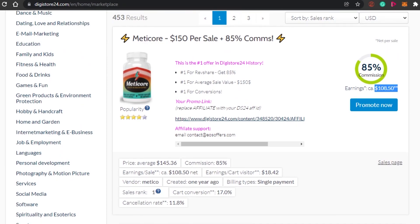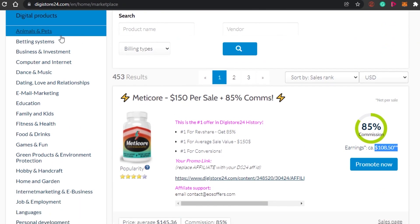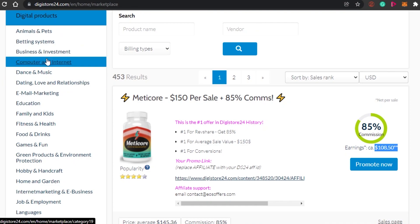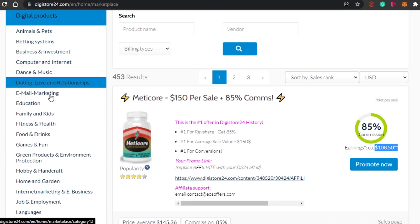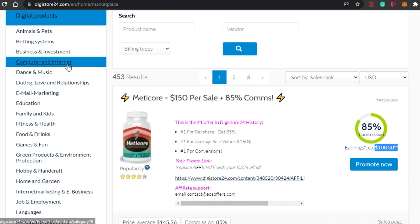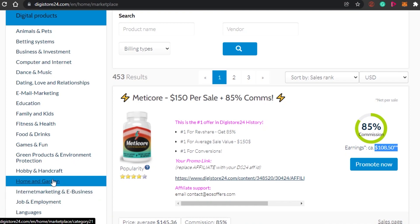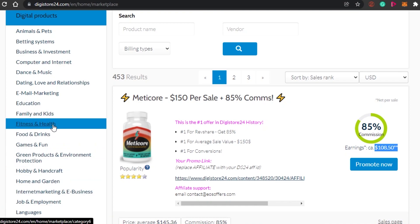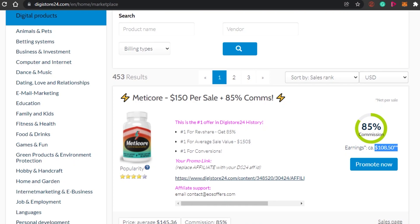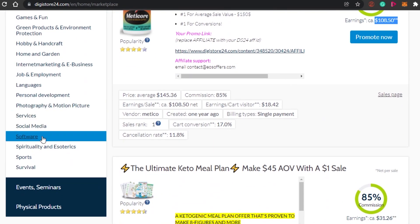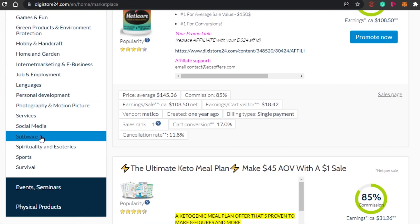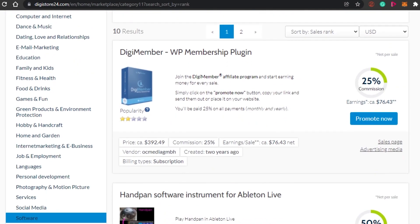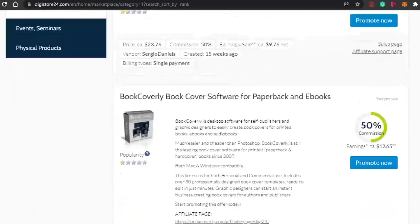Let's go for a niche that does well. There are different niches with high-ticket affiliate marketing — for example, digital products, education, computer and internet, which is a very famous niche. You can also go for job and employment, food and drink, fitness and health, social media software, sports, and survival. Let's go for software and find a good product.